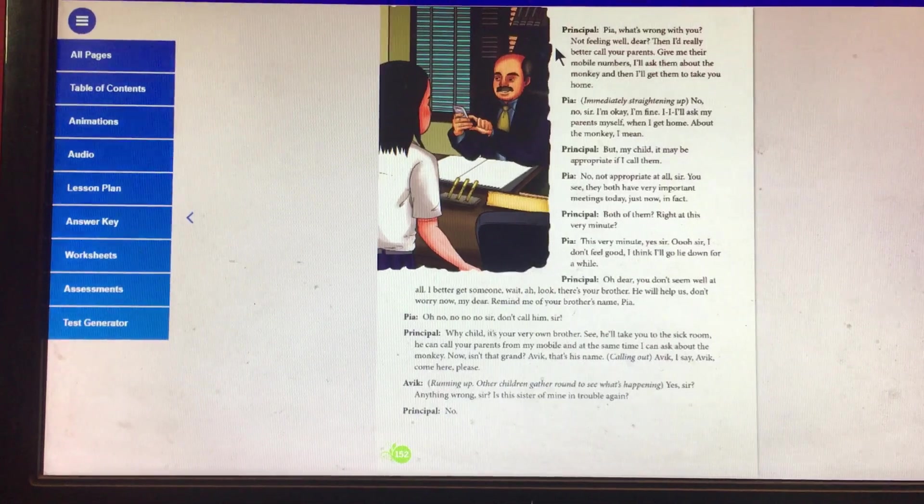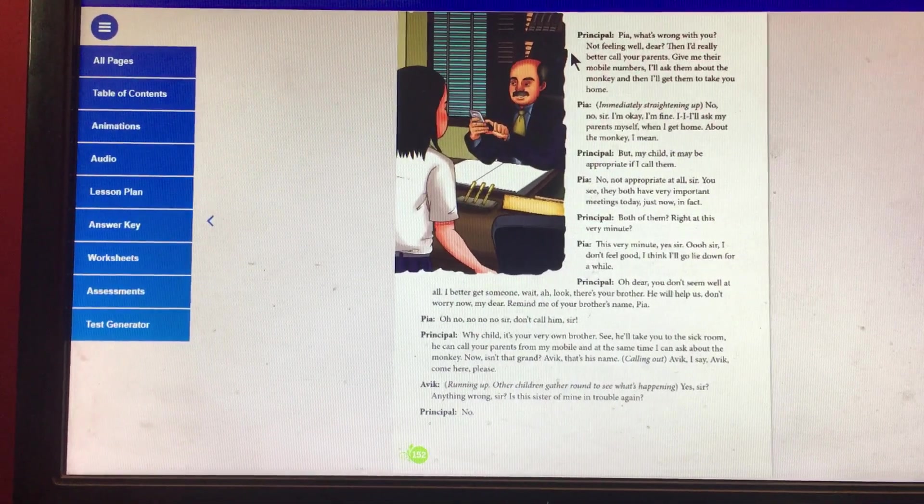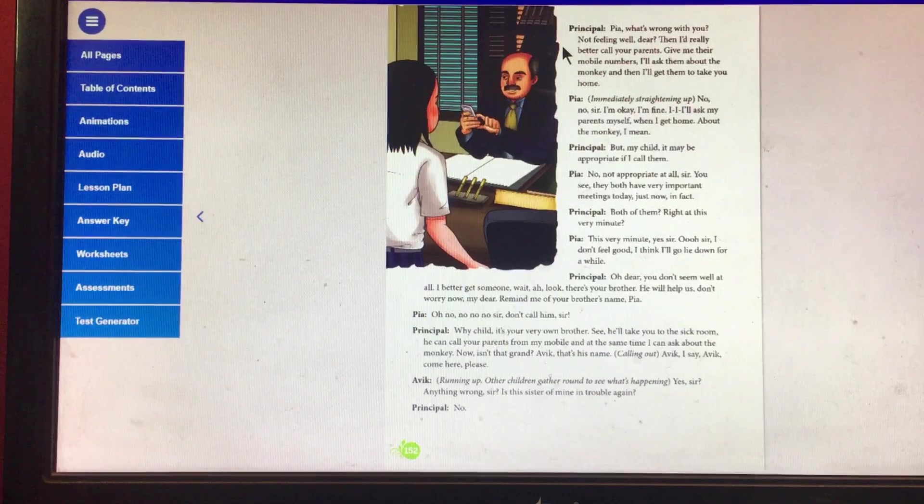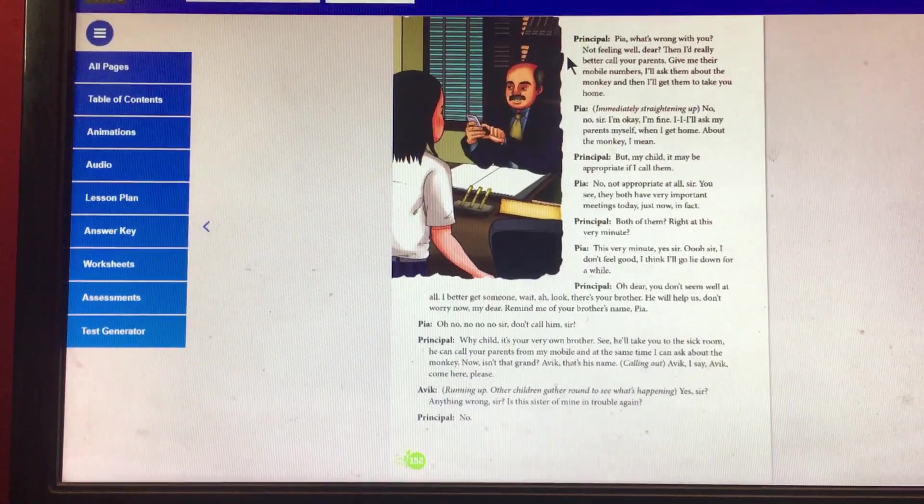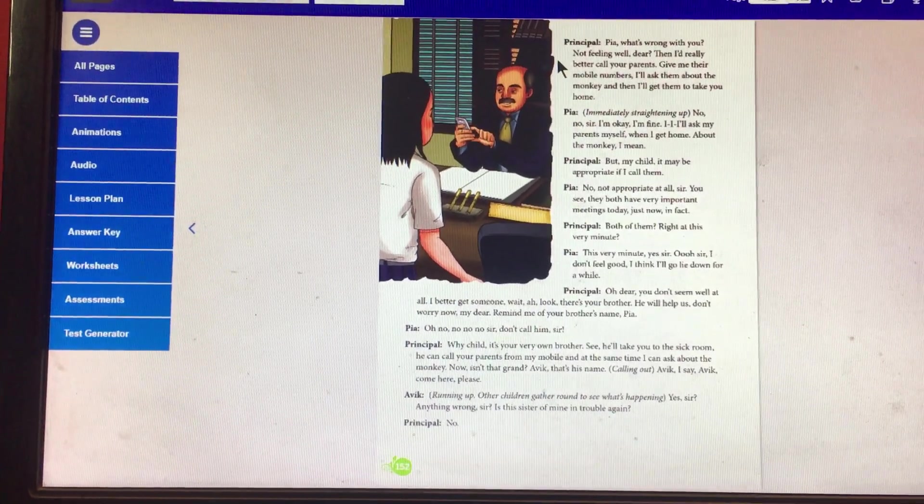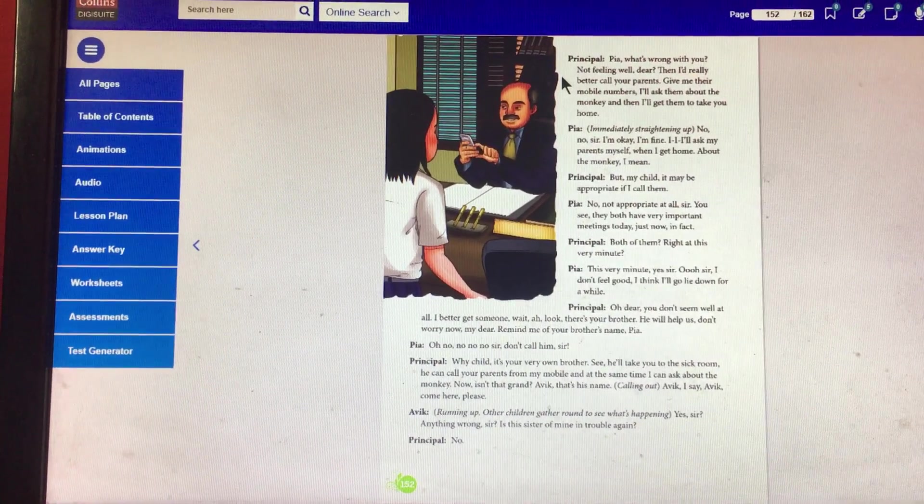Principal: Both of them, right at this very minute. Pia: Yes, sir. Oh sir, I don't feel good. I think I will go lie down for a while.